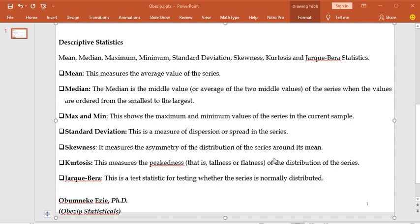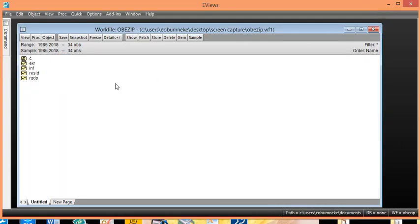Having explained all of this, let us go straight to the hands-on. I will bring up our EViews workfile. In this case, we have three series. The constant comes with EViews itself, which is the autonomous parameter estimate, usually fixed. The series I added to this workfile are the exchange rate captured as EXR, inflation rate as INF, and RGDP, which is real gross domestic product.